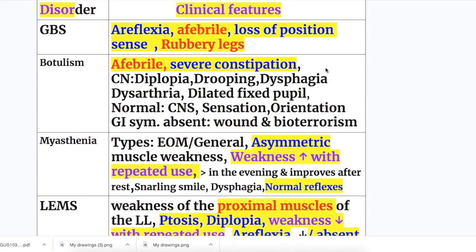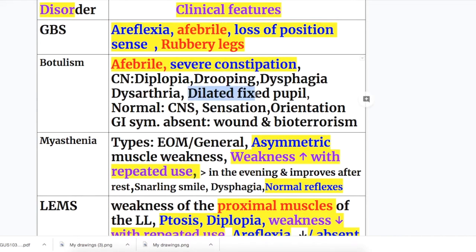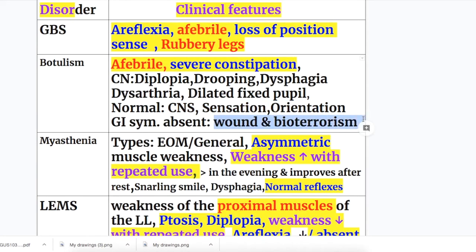In Guillain-Barré syndrome there is ascending symmetrical paralysis with areflexia; the patient is afebrile with loss of position sense and feels rubbery legs. In Botulism the patient is also afebrile, with severe constipation. Cranial nerve involvement in Botulism gives the 6-D formula: diplopia, drooping, dysphagia, dysarthria, dilated fixed pupils in 50% of cases. These patients have normal CNS function, sensation, and orientation. GI symptoms are absent in wound Botulism and bioterrorism forms.